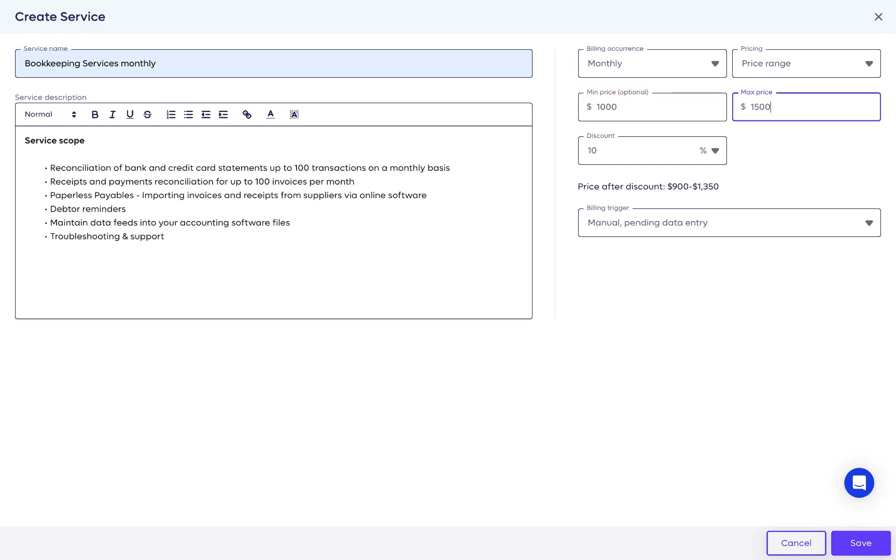If you end up billing your client up to $1,500, invoice and payment collection will be automated. If above, your client will have to approve the invoice for the payment to process.